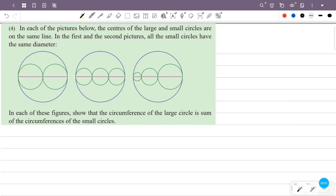In each of the pictures below, the centers of the large and small circles are on the same line. In the first and second pictures, all the small circles have the same diameters. In each of these figures, show that the circumference of the large circle is the sum of the circumferences of the small circles. In the third figure, the square is one of the small circles.